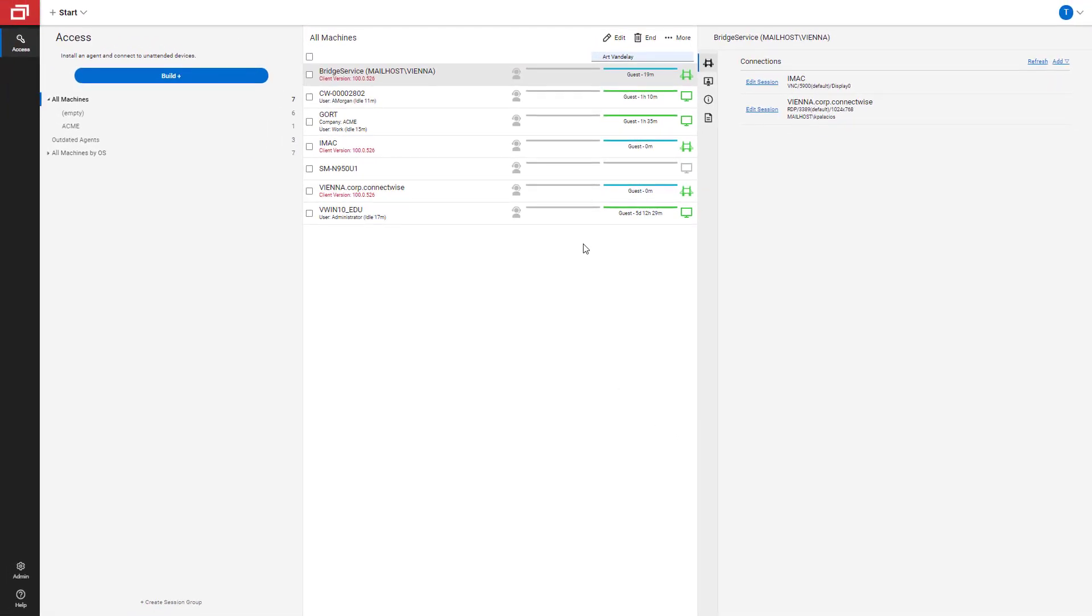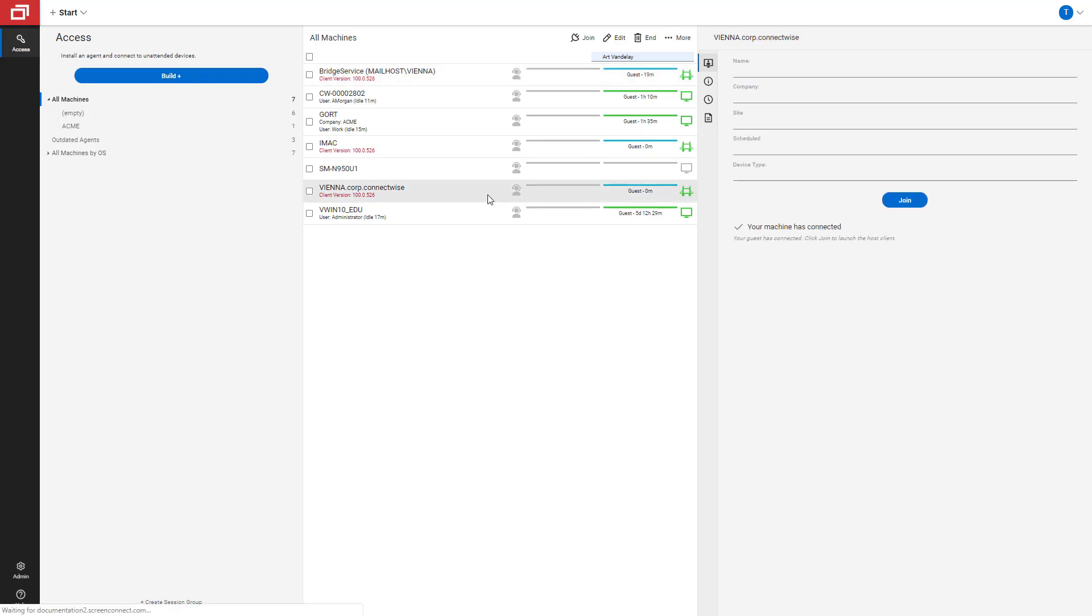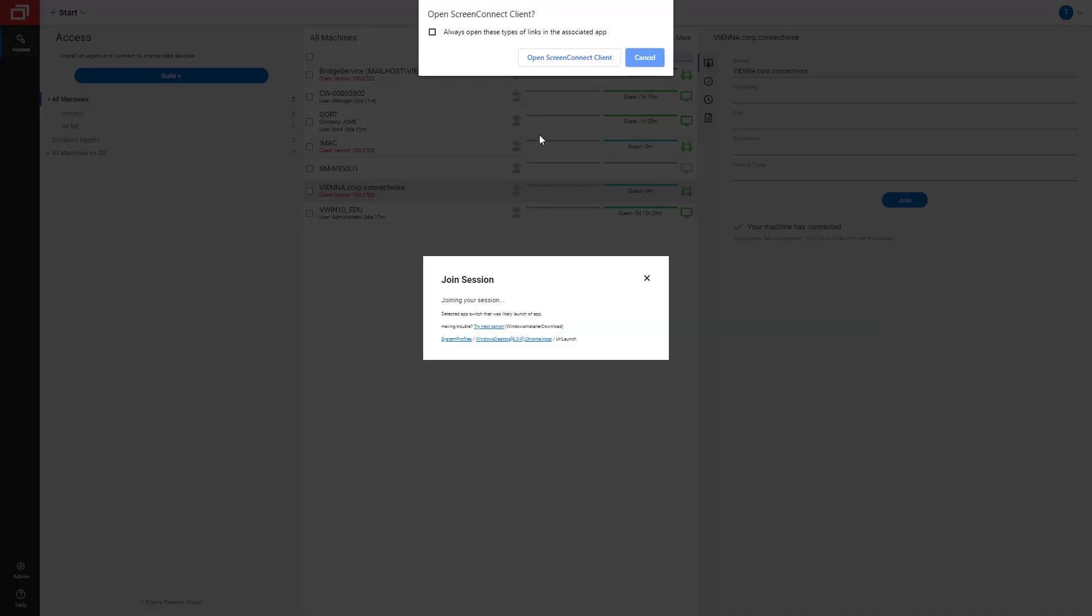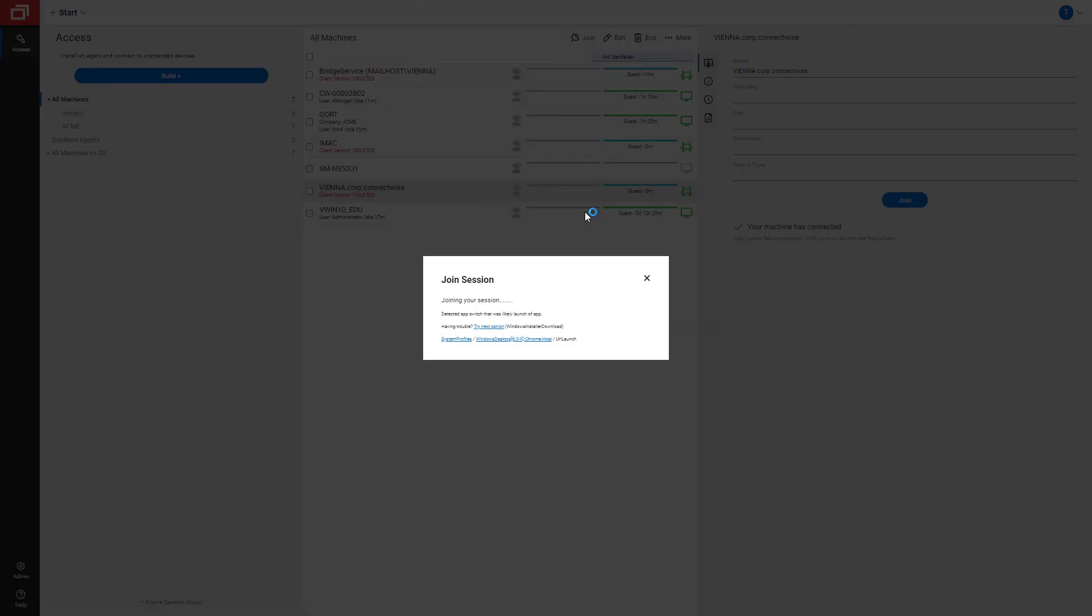At this point, you are ready to connect using ConnectWise Control to these machines. Just double click and launch the ScreenConnect client as you normally do.